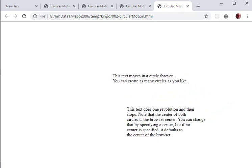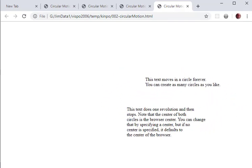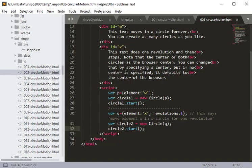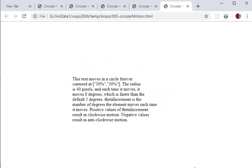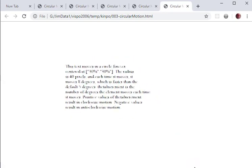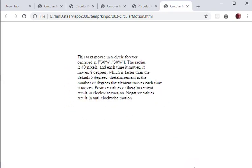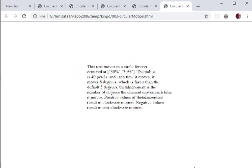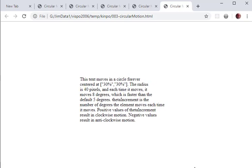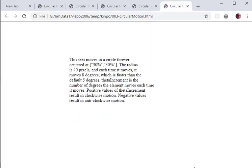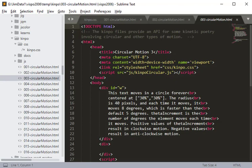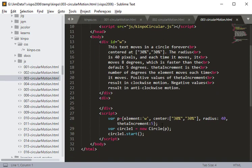So we've got these two circles — one keeps going and one doesn't. That's the second example. The third example shows how you can configure the center of a circle. If you don't specify the center, it defaults to the center of the browser, but in this example we actually code the center.